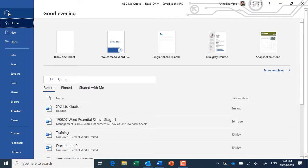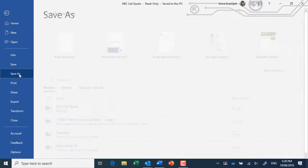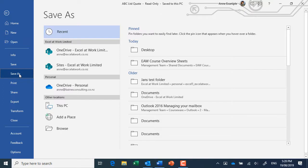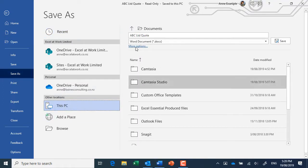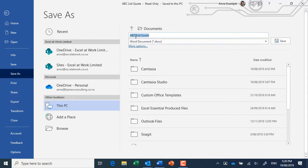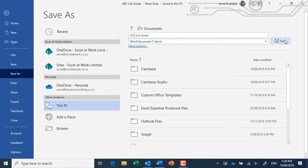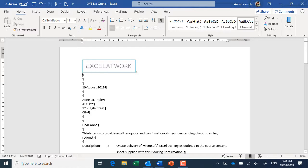So if I go File, Save As, and I'll just maybe go to this PC and go into the documents, and I'll just call it XYZ Quote because I want to keep the information that's in the quote and just make it for XYZ Company. That's nice and easy.